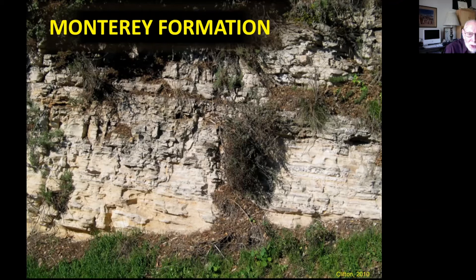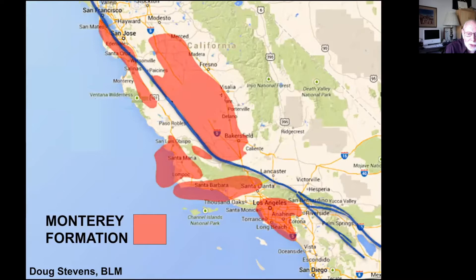The Monterey formation underlies a significant part of Central and Southern California. The diatoms, when they settled to the bottom, carried not only the silica in their shells but also the carbon they had. That carbon, under heat and pressure, was converted to the oil and gas that forms the base of California's petroleum industry.